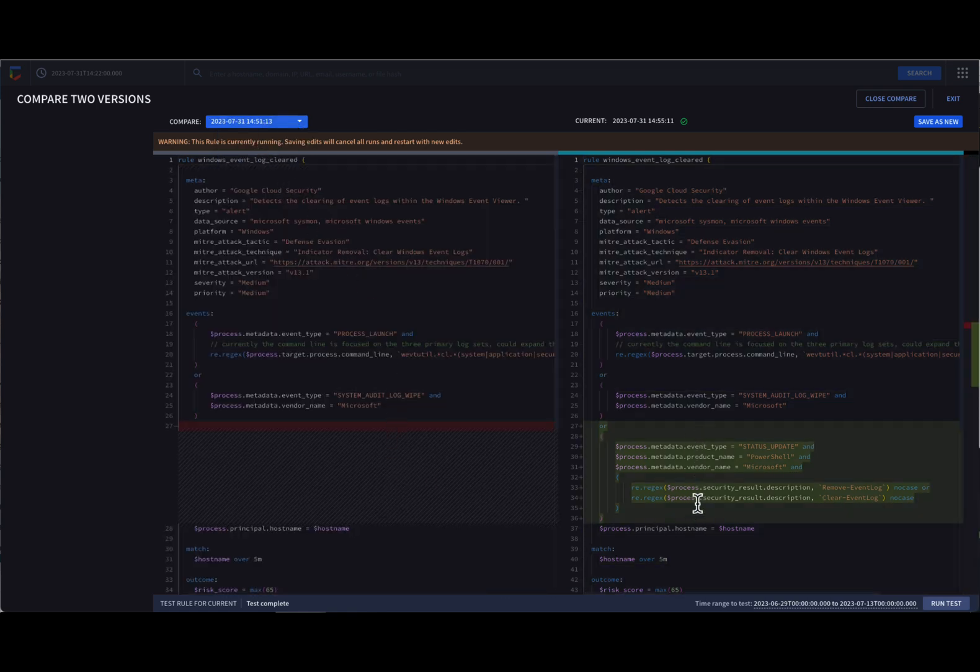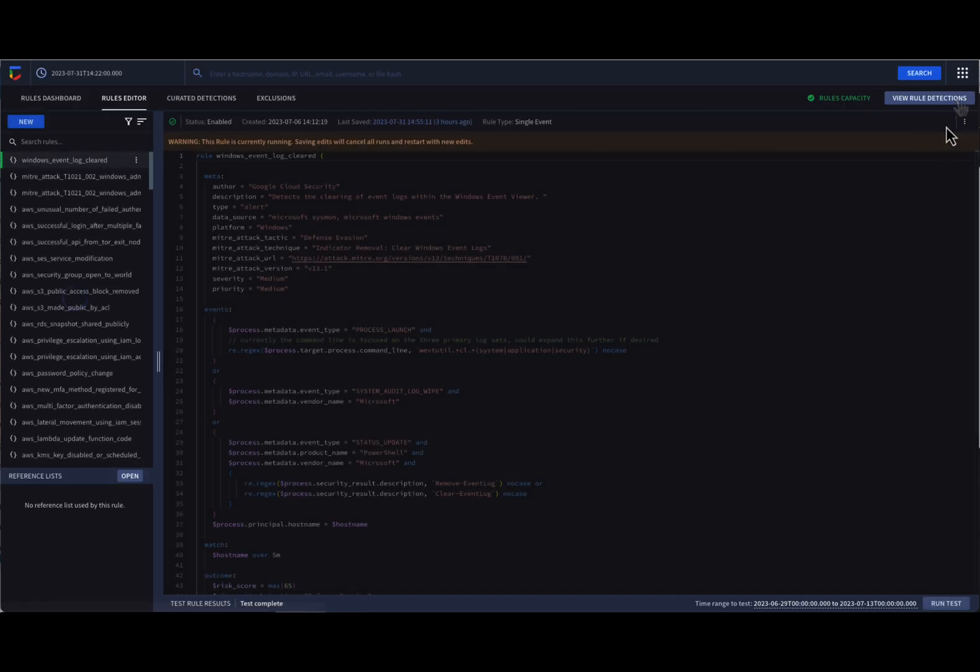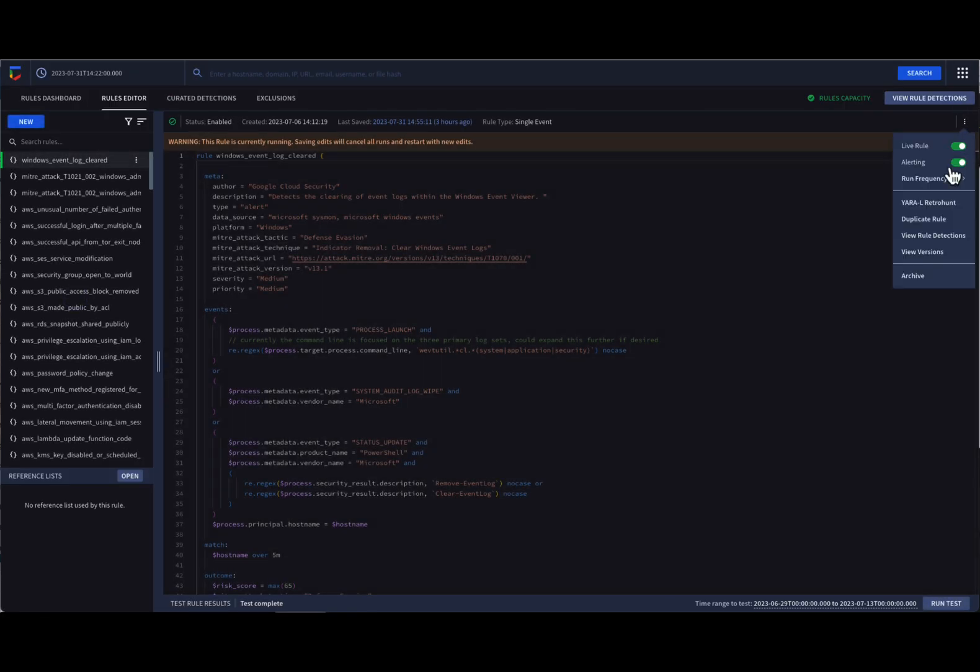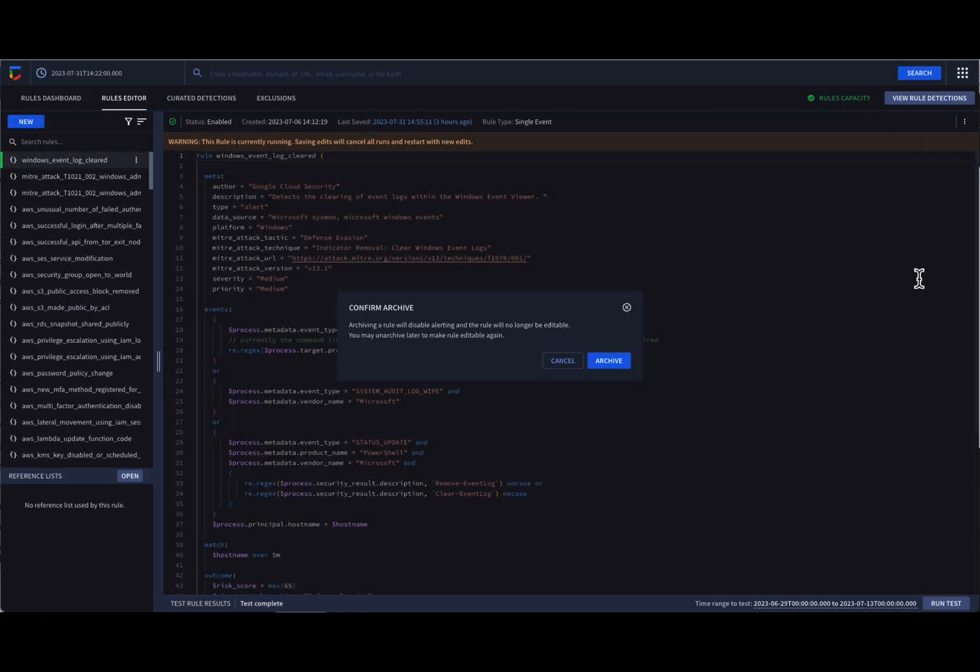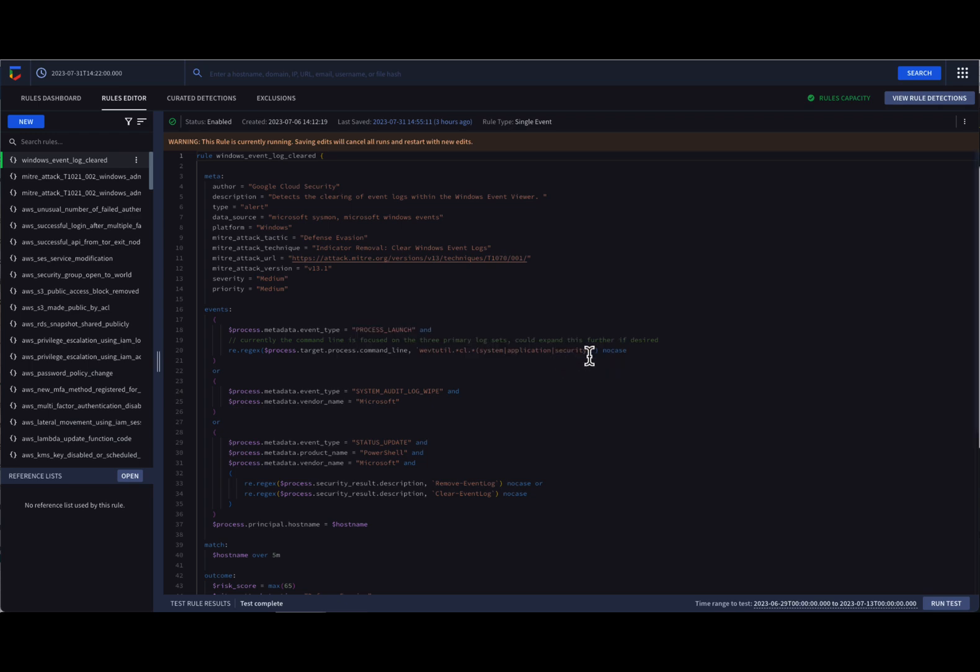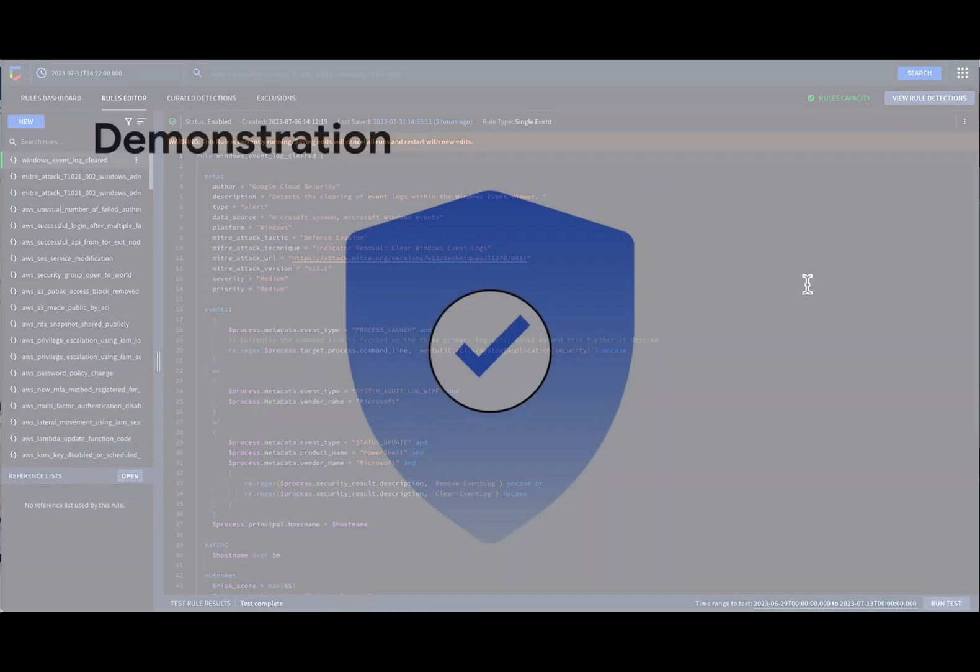Lastly, we can archive a rule if we no longer want the rule to be used against live or historical data. Archiving the rule does not delete it, however.